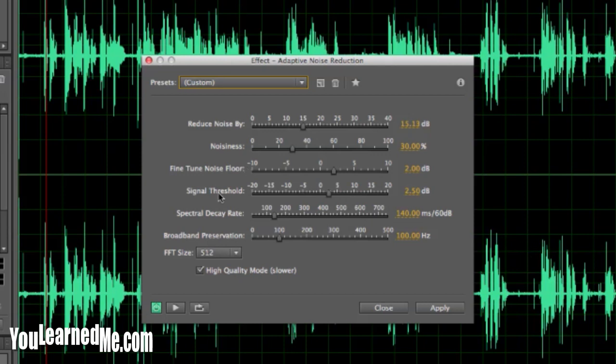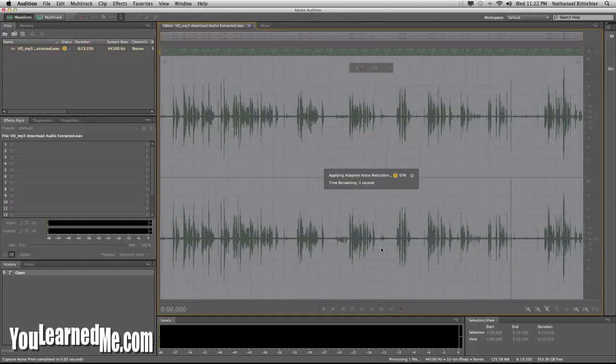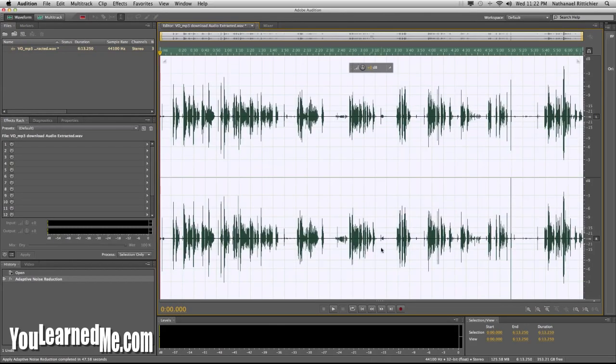So what we're going to do is add it and listen to it. It's done processing. In case you're wondering, that was in fast motion, so if yours doesn't go that fast, don't feel alarmed. Now let's listen to what we have.